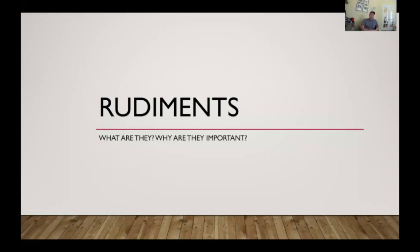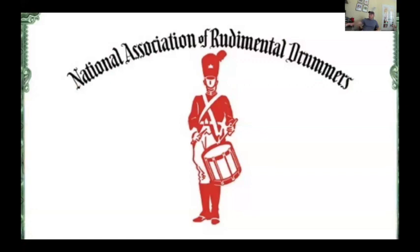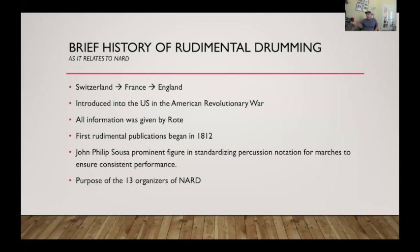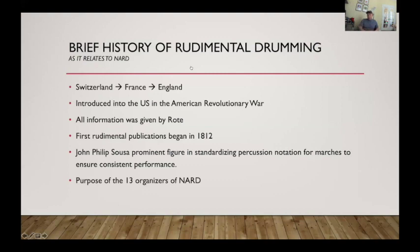So let's talk about what the rudiments are and why they're important. Before that, let's look at the National Association of Rudimental Drumming — NARD. Their website is nard.us.com. What's important about NARD is that it brought together the language of drumming and set aside the first 13 essential rudiments.